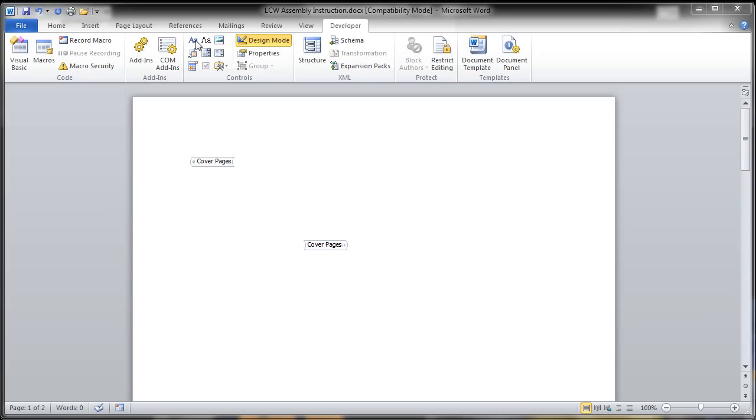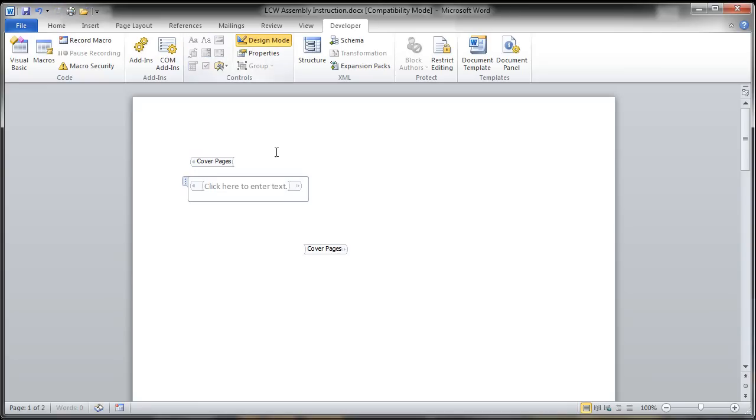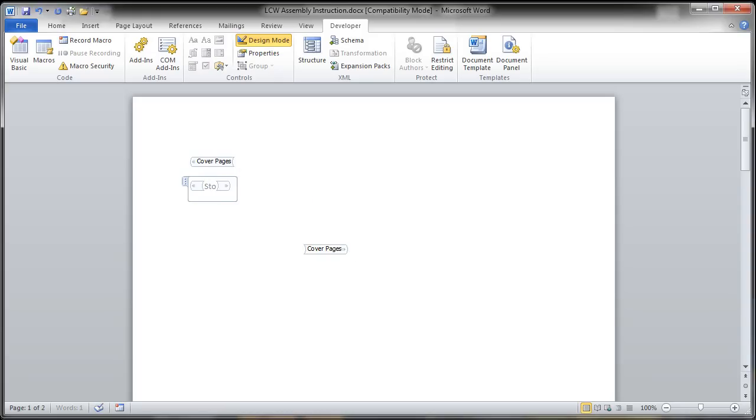So what I've done is just turned on the Developer tab inside of Microsoft Word, and I'm going to create some component controls. So what I'll do in here is just format the text to bring in information. So on my cover page, I want to have the storyboard name.